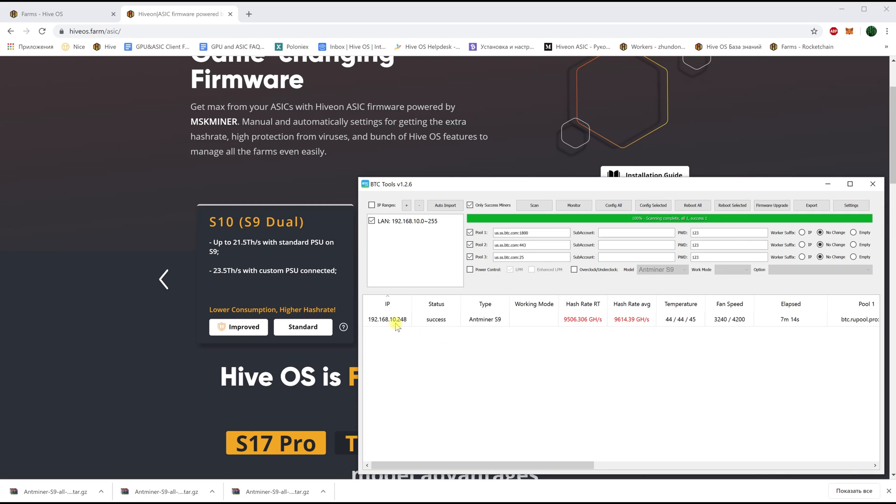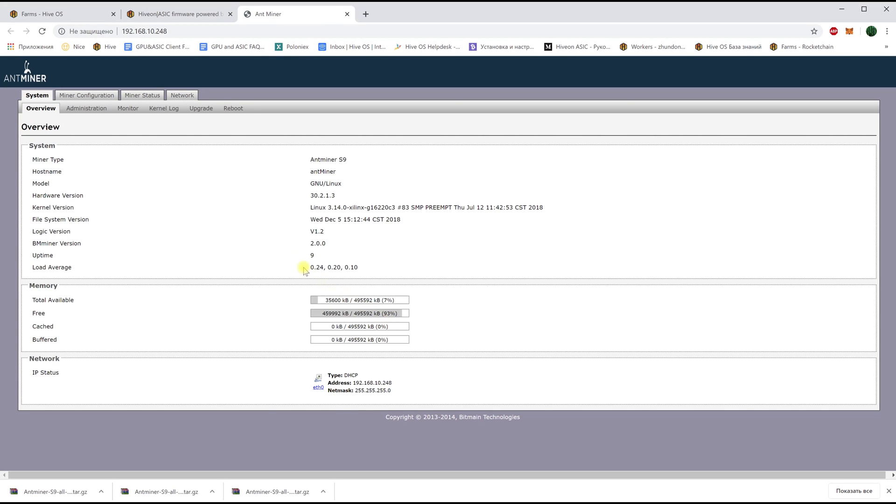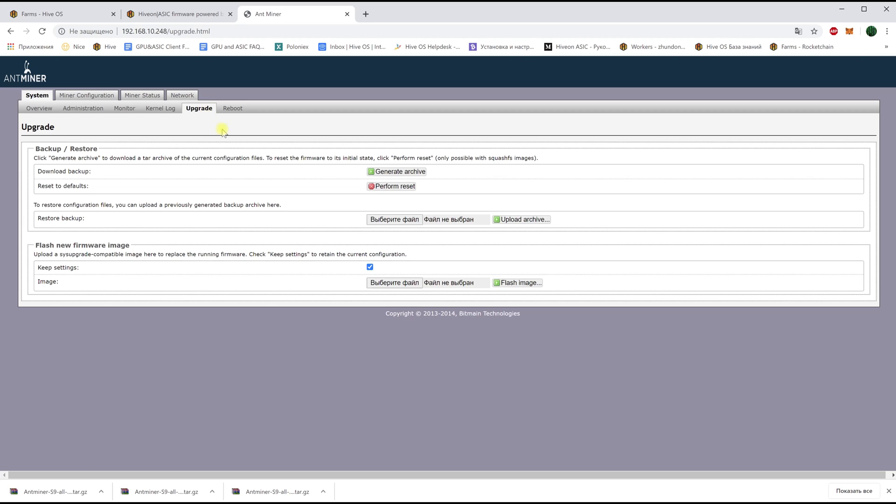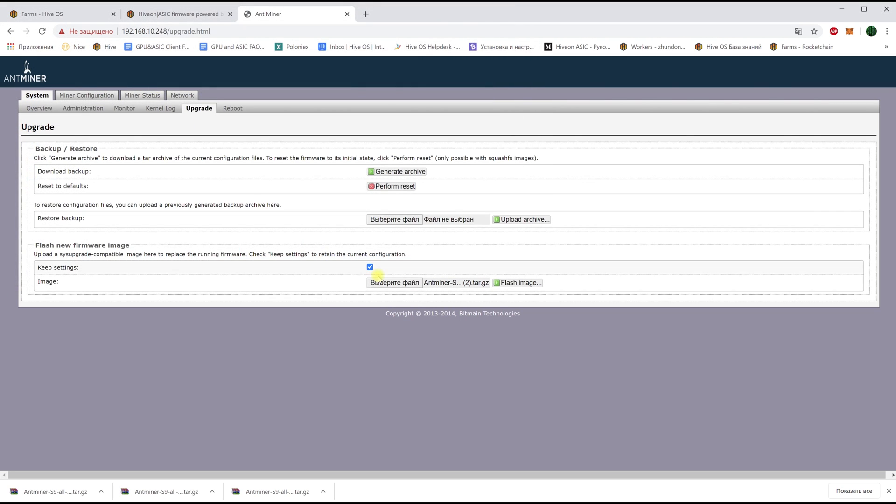Such as IP address, status and the model. After it is found let's go to the web interface by double clicking on its IP address. You can also do this in your browser. We switch to the upgrade tab and select the file of our HiveOS firmware which we downloaded from the website and click flash image.